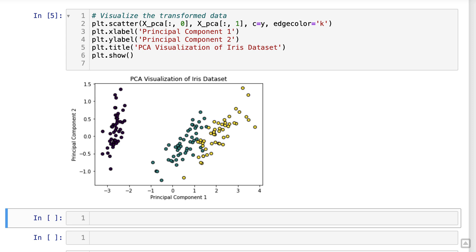By visualizing the transformed data, we can see how PCA has compressed the high-dimensional iris data set into a 2D space while preserving the discriminative information.